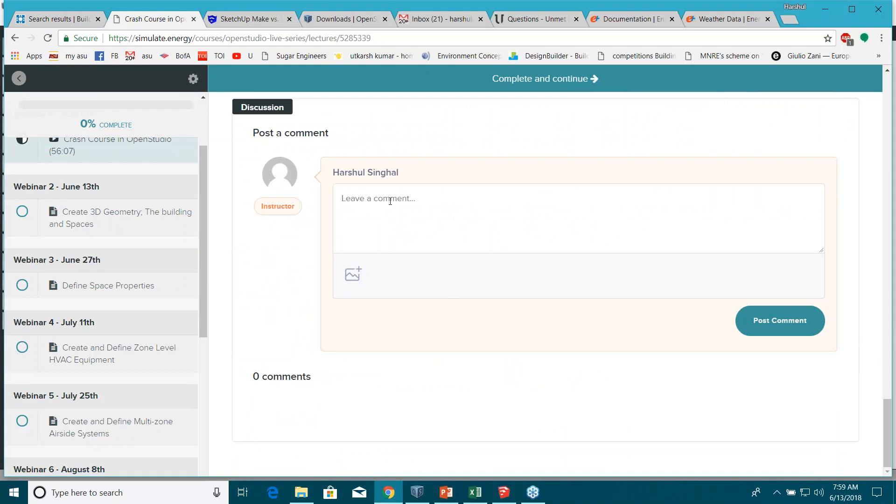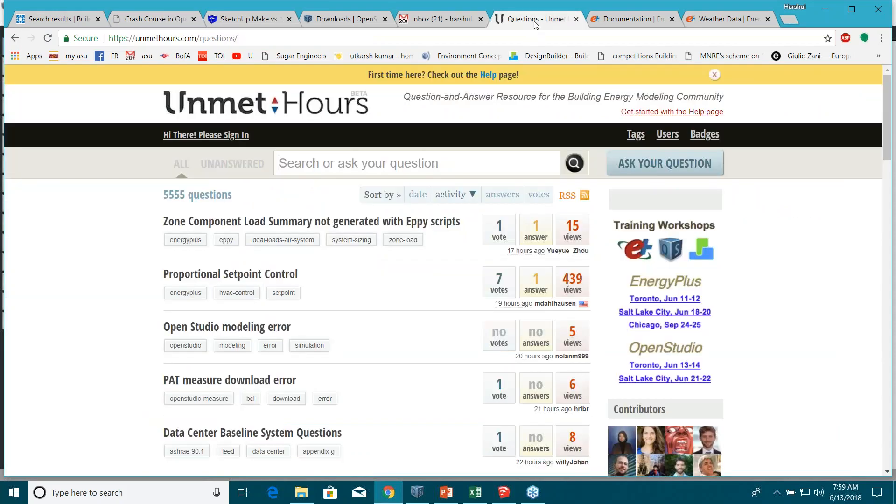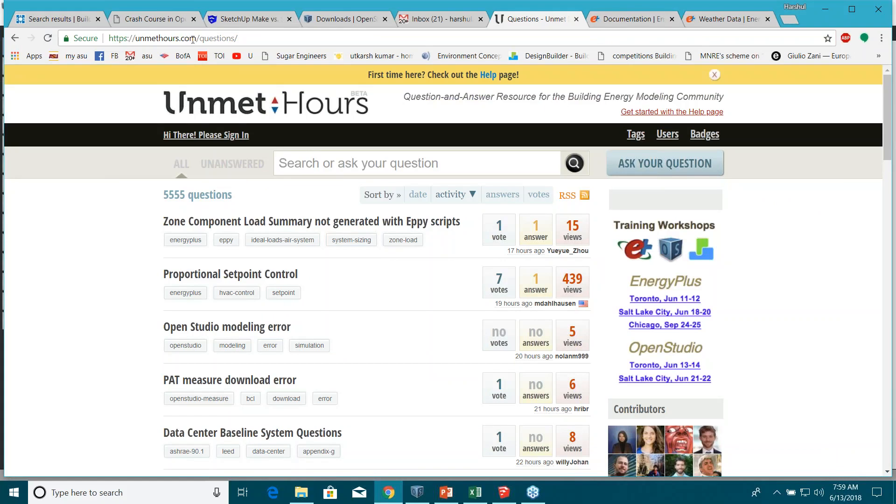All right, if you find any difficulty in future regarding OpenStudio or any other thing, you can also use this Unmet Hours. You can sign in.